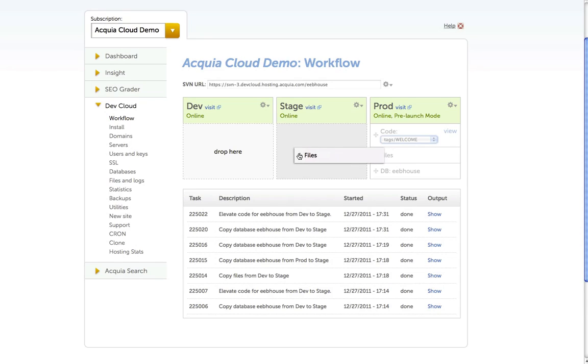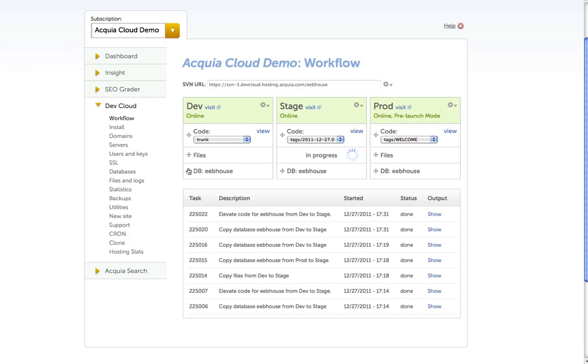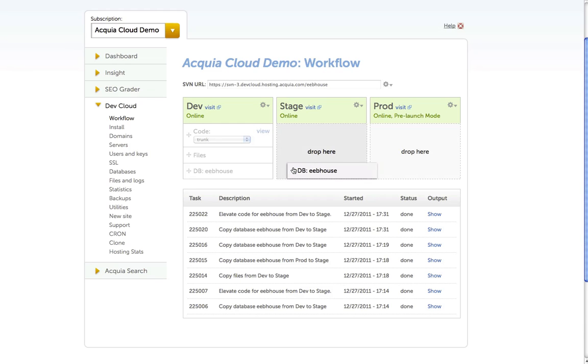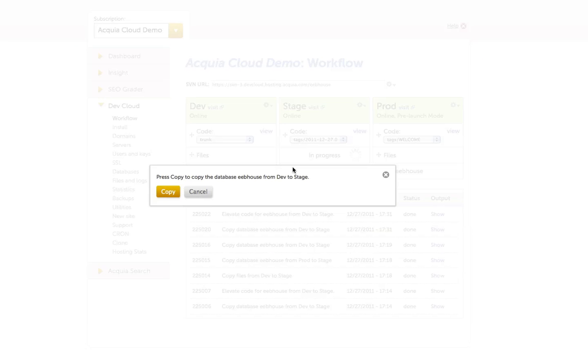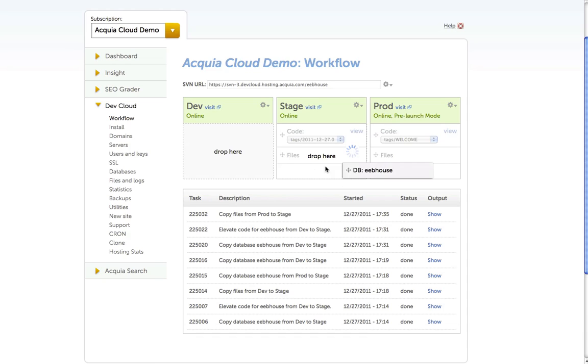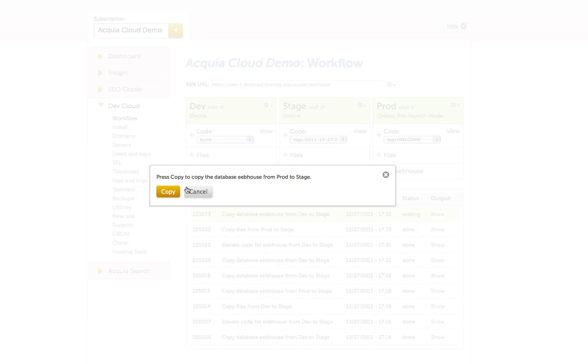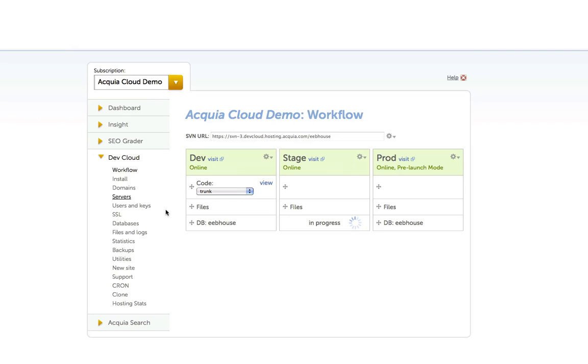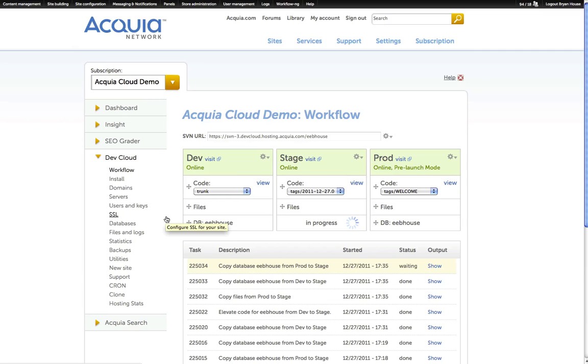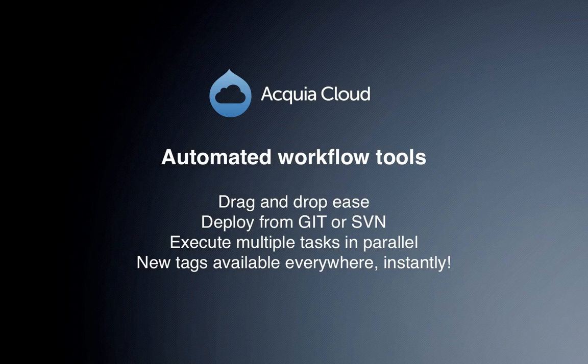Developers can execute multiple actions at the same time. I can drag files from dev to stage and then copy my database from production to staging, as well as copying my database from stage to dev. All the tasks are running asynchronously. All of the executed tasks appear in the order below in various states and will be completed in turn.